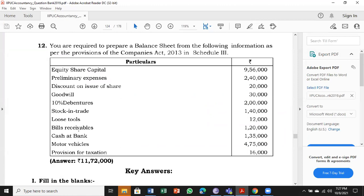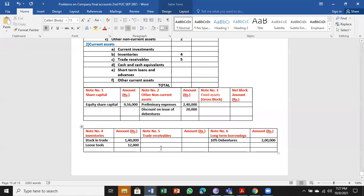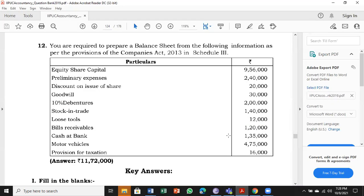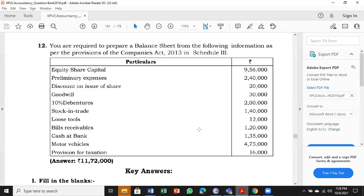Next, bills receivable. We can take it straight away under trade receivables, but for your understanding I am making a note. Note number one: Bills receivable, ₹1,20,000.